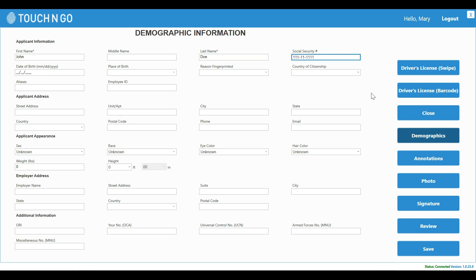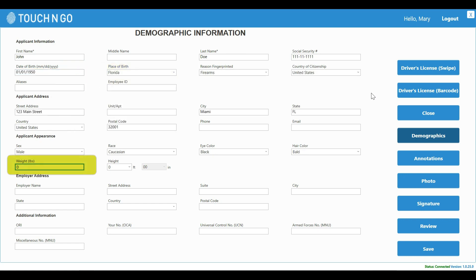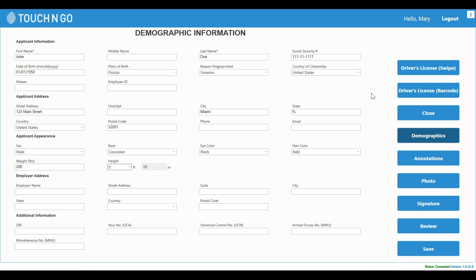For example, if the place of birth is Florida, you can start typing the name of the state and it shows up there. Also, if instead of 200 pounds someone enters 2,000 pounds, our software will notify the user of this error.